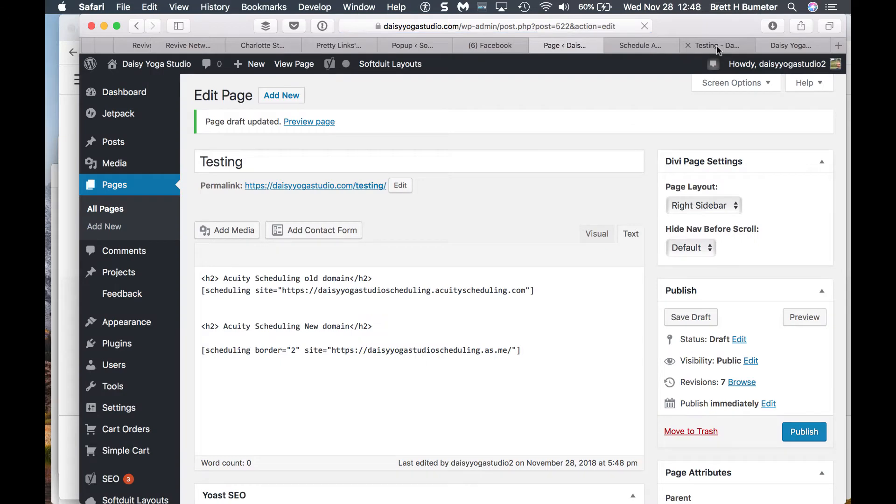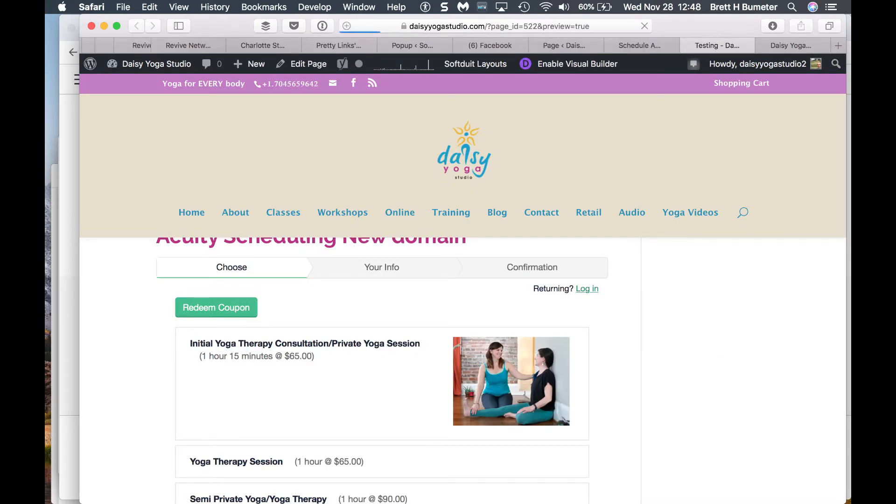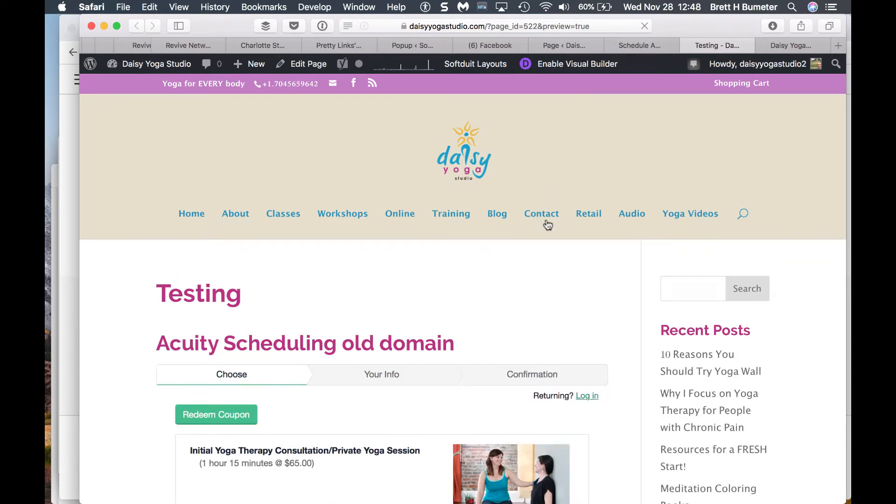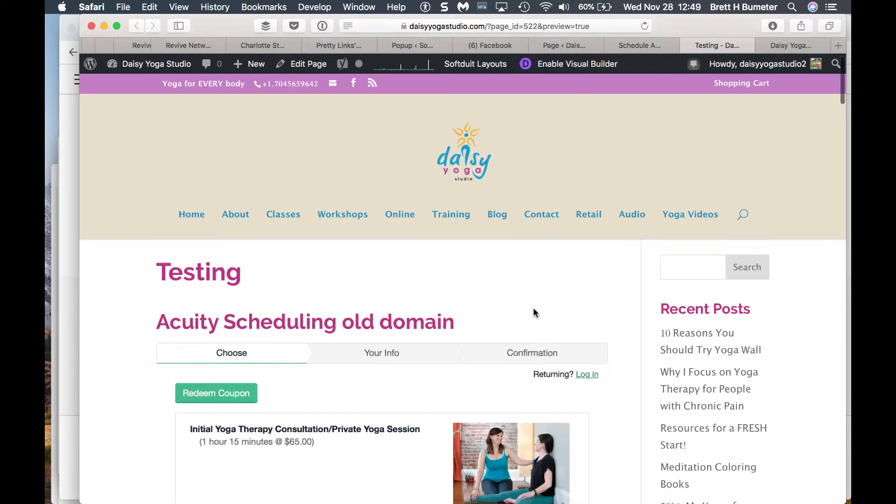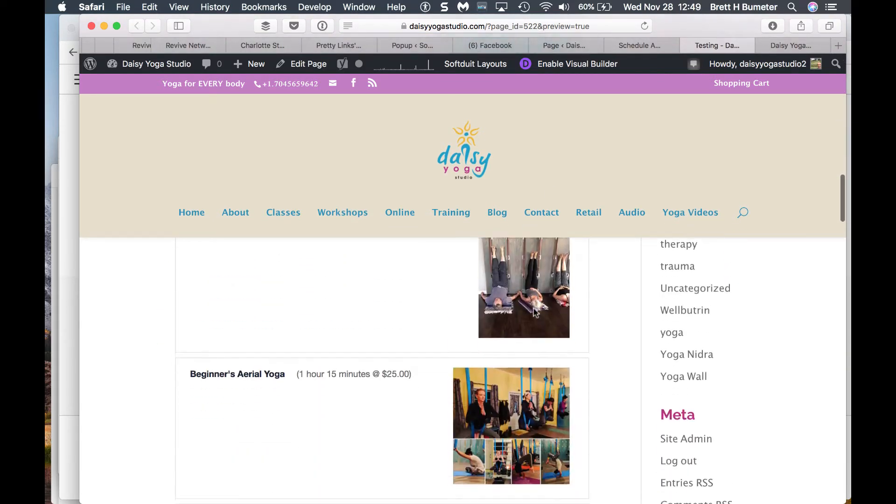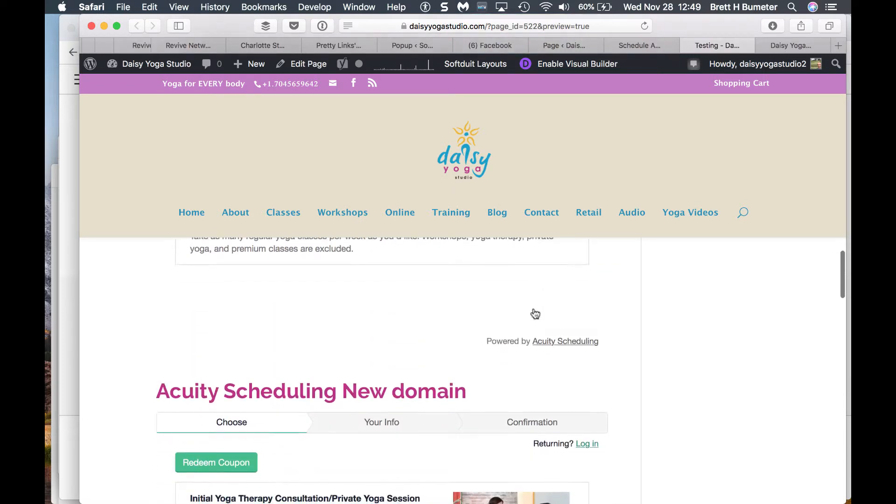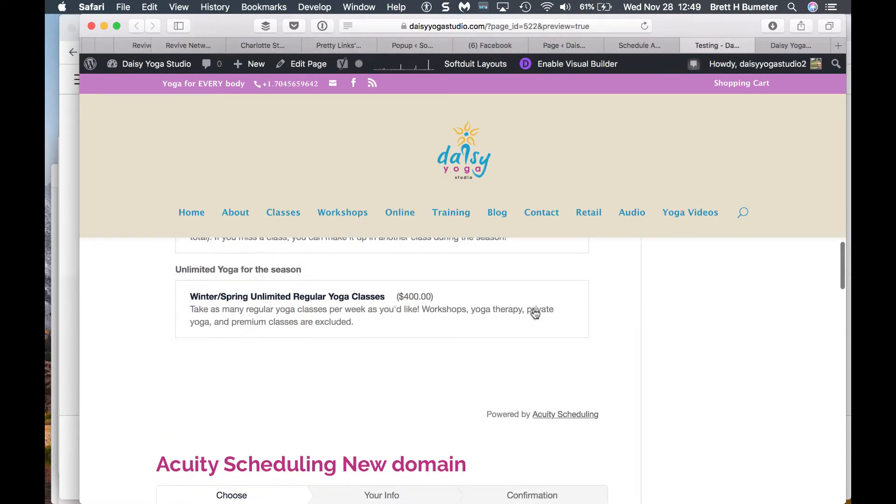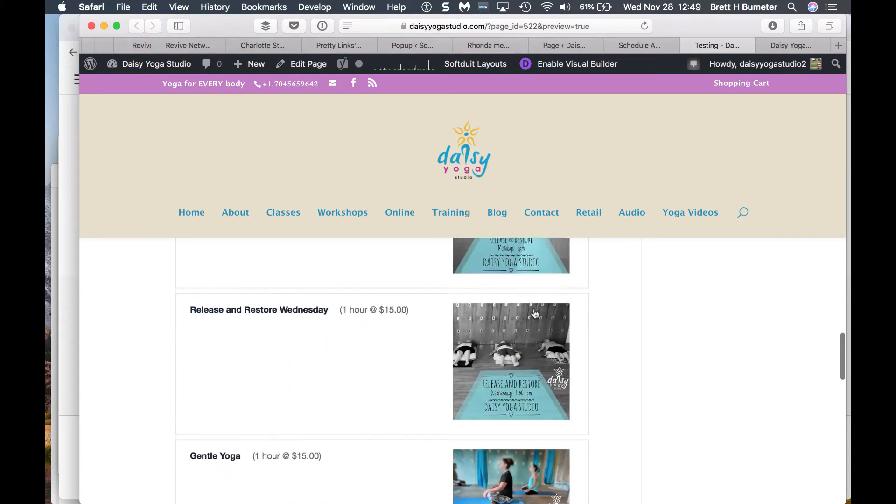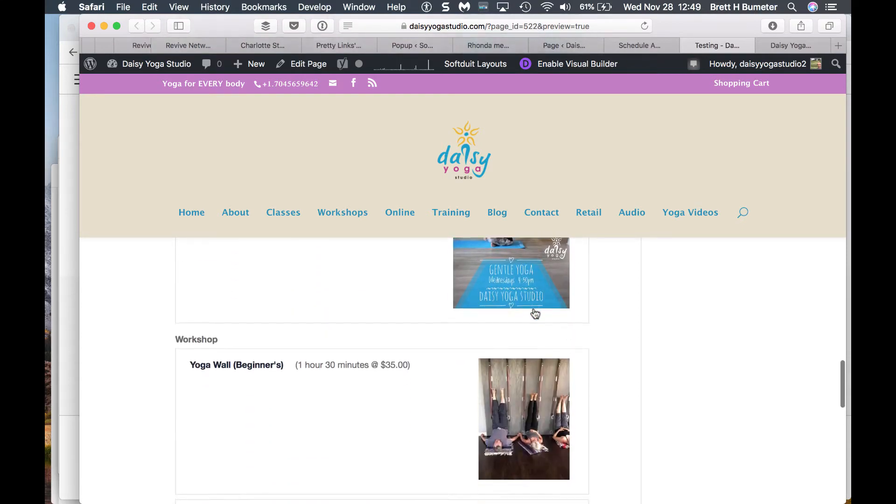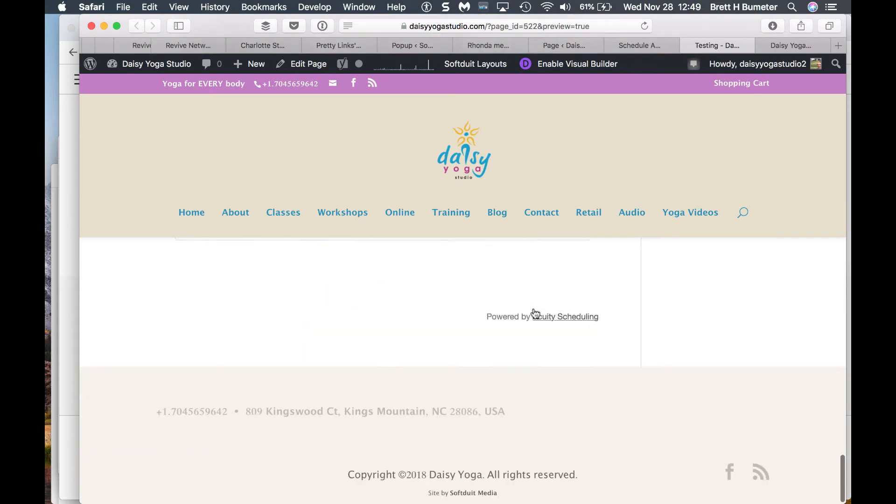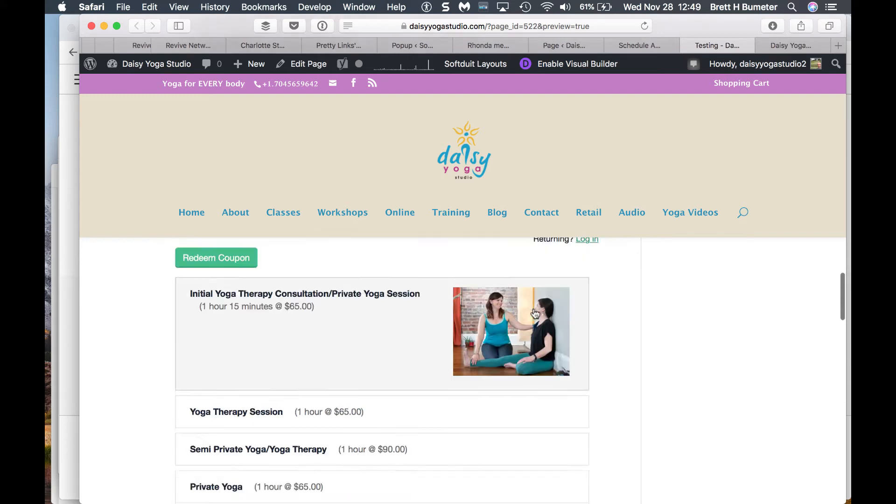Sometimes with plugins, things change, and the plugin information doesn't always get updated. This is a new plugin to me, so I don't know what the case is here. I'm just open to witnessing whatever does or doesn't work. Yeah, I still don't see a border showing up there, and I don't think it's necessarily needed. So there we go.